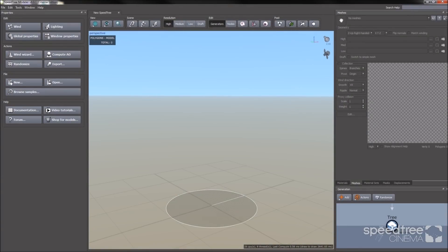Welcome to SpeedTree getting started. In this video, I'm going to introduce you to the modeler and show you some modeling basics.